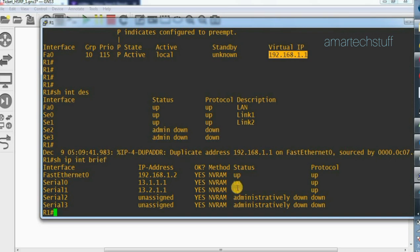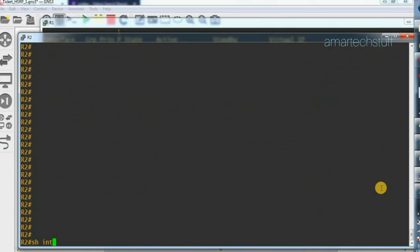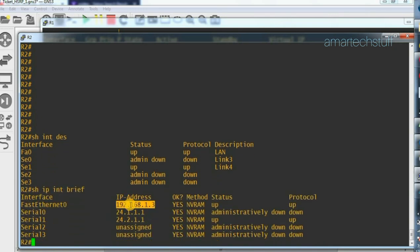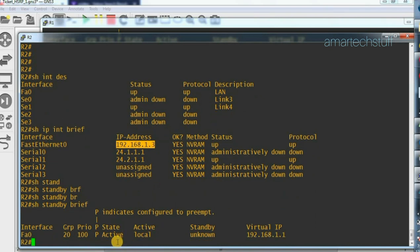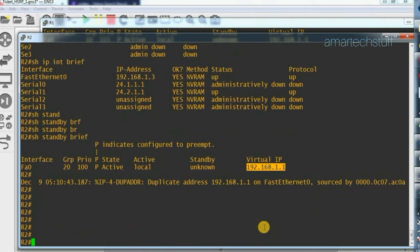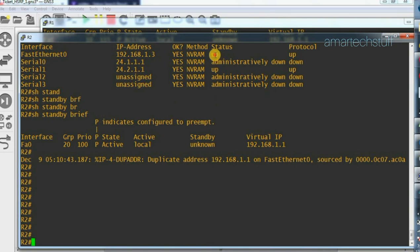Let me check on R2 as well. Using 'show interface description', here is the LAN interface — FastEthernet 0. The IP address on that is 192.168.1.3. Let's check the HSRP status with 'show standby brief'. Here you can see the HSRP interface is FastEthernet 0 and the state is active. The standby is again unknown, but the virtual IP is correct: 192.168.1.1. Both interfaces are up.